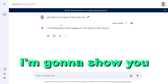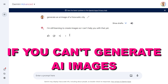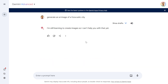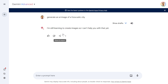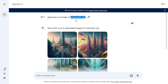Hey everybody, in this video tutorial I'm going to show you how to fix it if you can't generate AI images inside Gemini. Right now you can generate AI images in Gemini, but for some accounts, if you add the prompt to generate an AI image, Gemini will tell you that they are still learning to create images — which is true — but you can generate AI images now inside Gemini, as I was able to demonstrate in another browser.